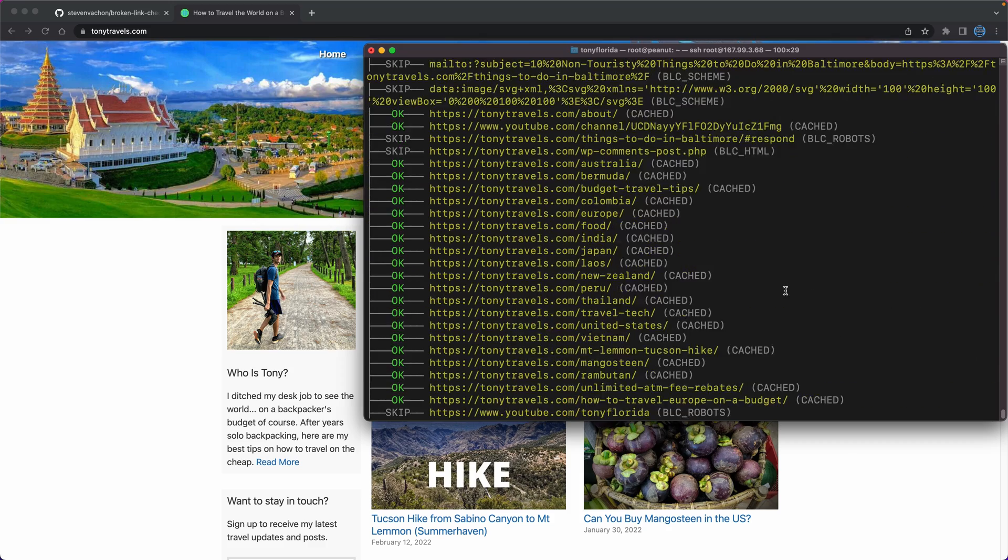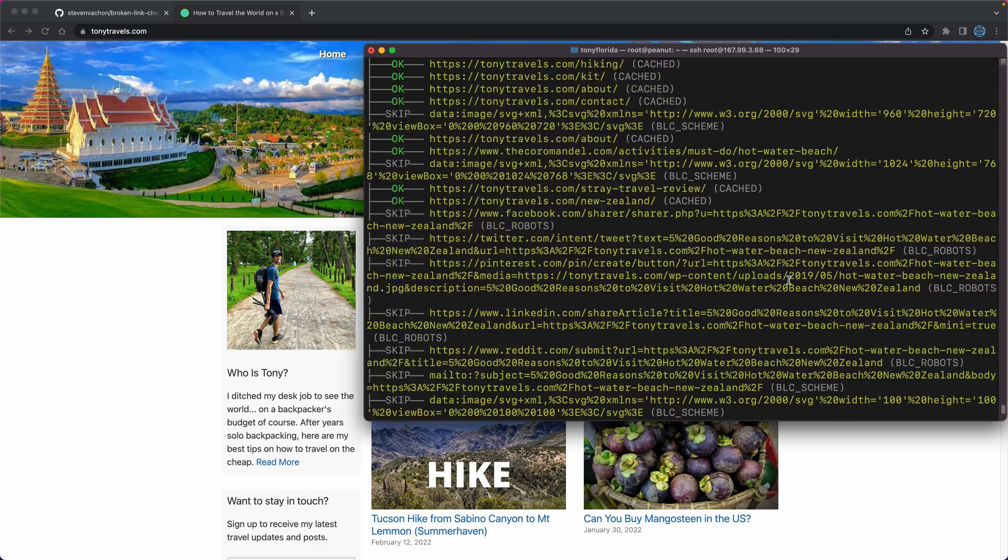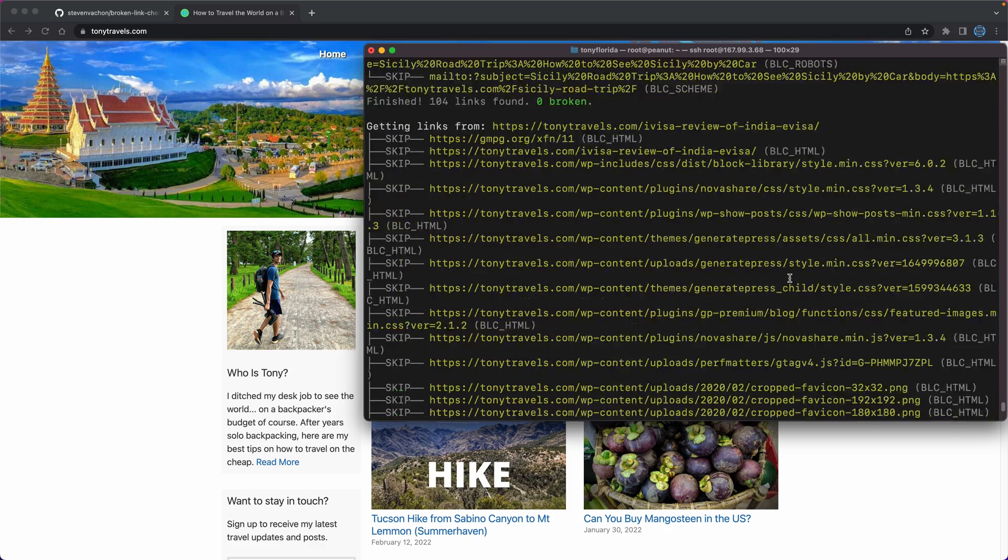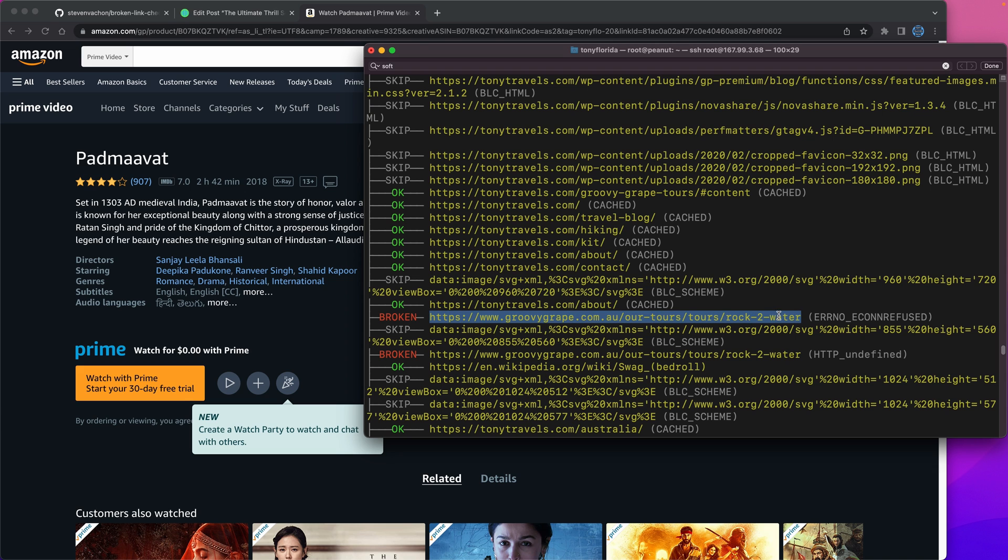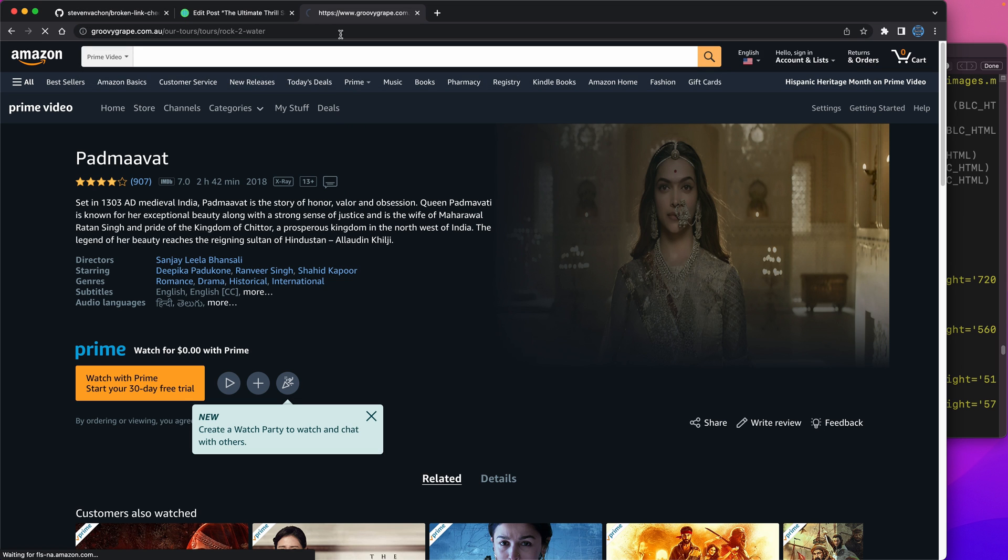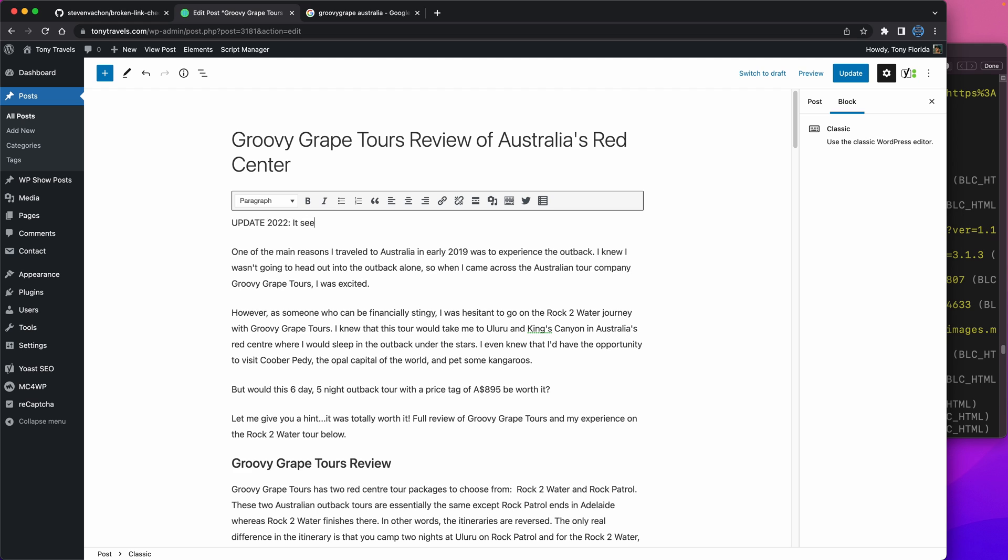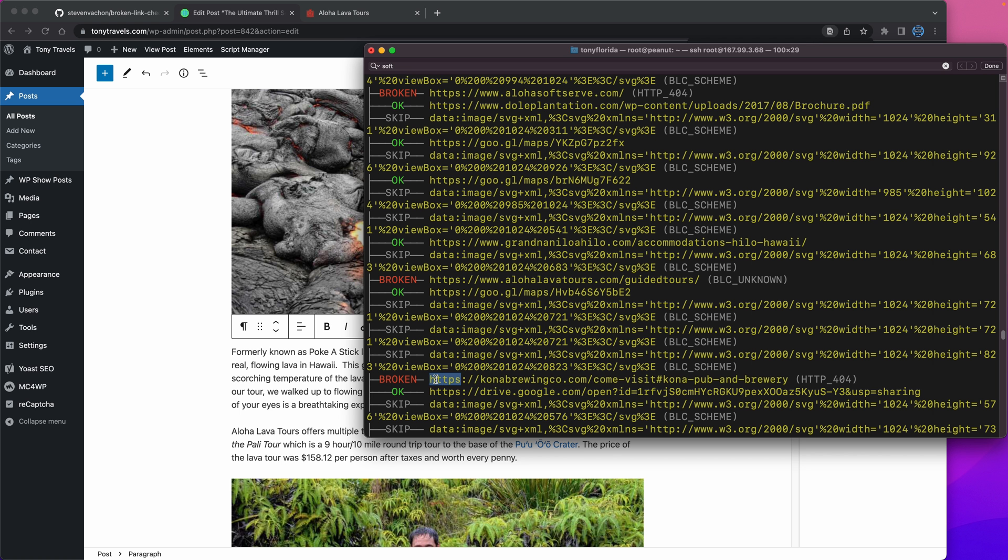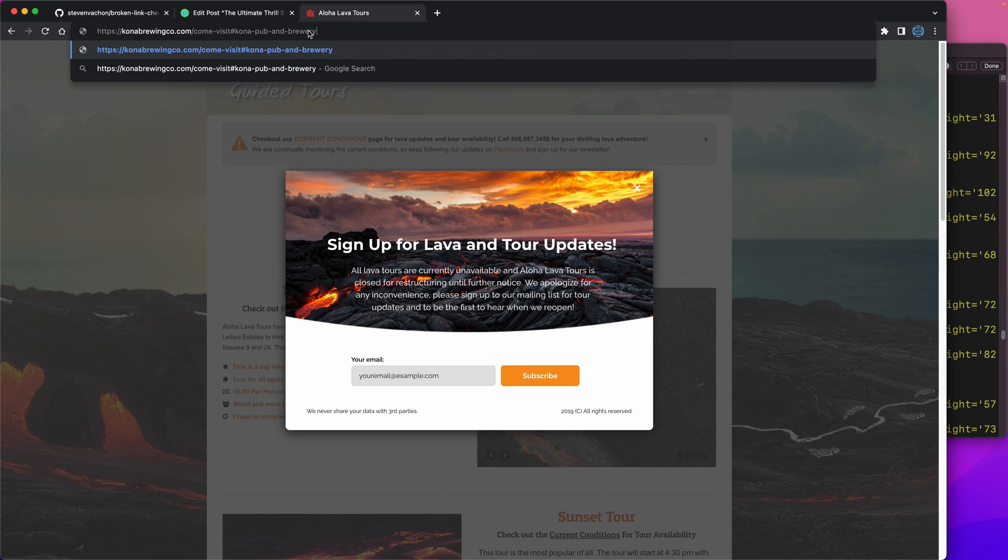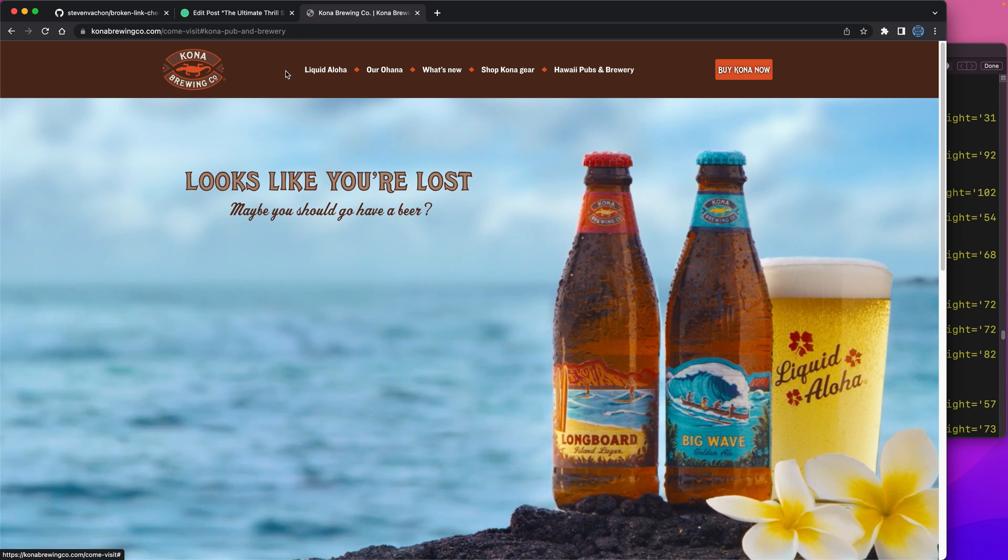The next step is the fun part where you get to go back through the output and manually fix your dead links. The trick here is to visit the URL that is reported broken. Sometimes the website no longer exists, so you can remove the link, and other times a page doesn't exist, so you can update it to another page.